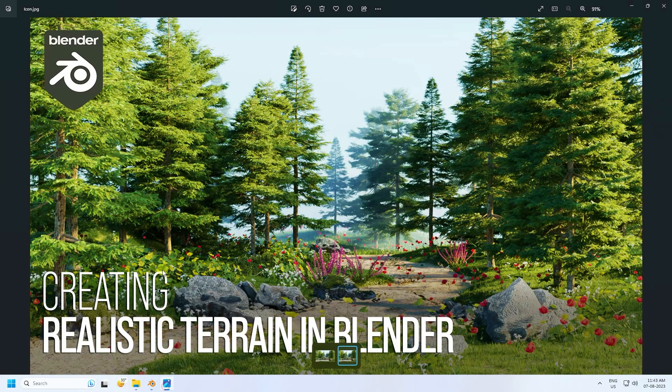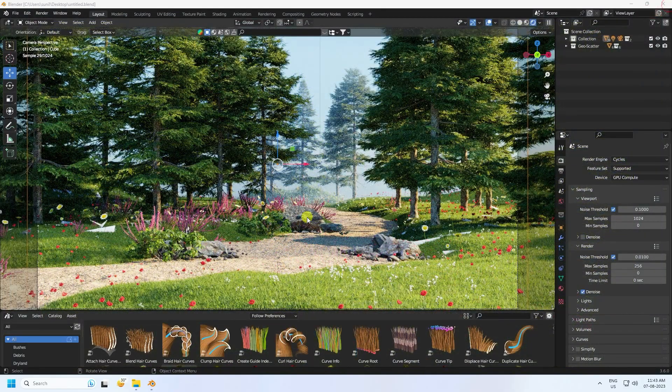That's my final work — it's finished and looking really good, matching my final render. If you like my video, please share and subscribe to my YouTube channel. Thank you!